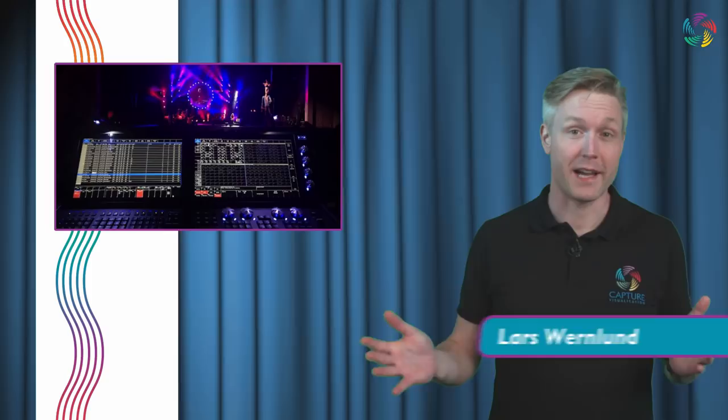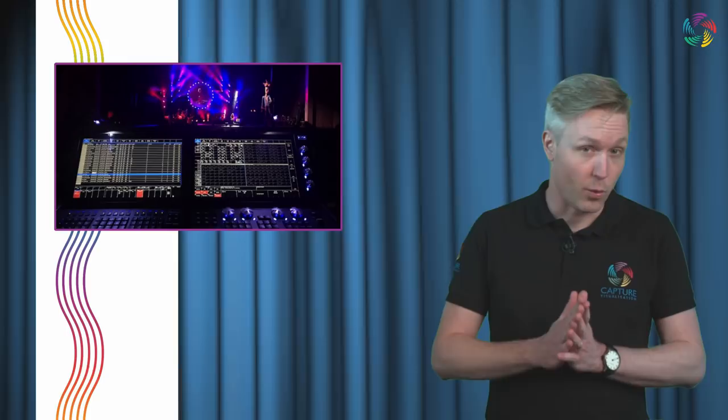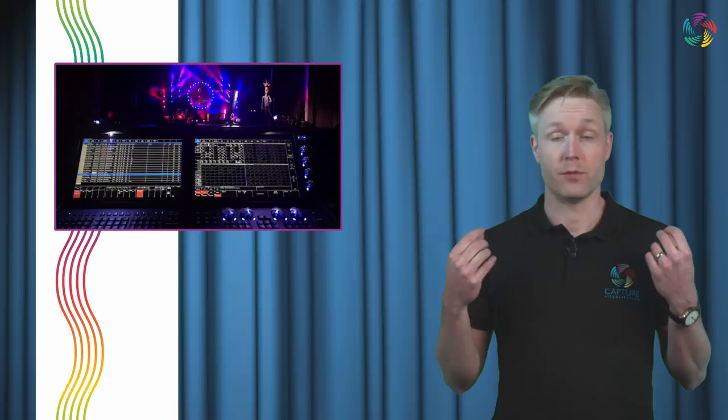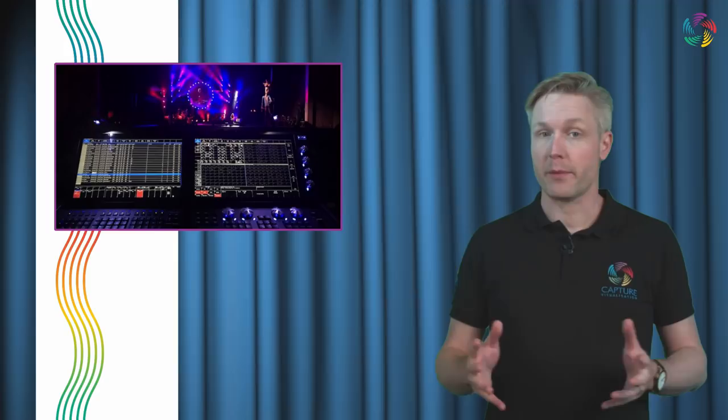Good evening, ladies and gentlemen, and welcome back to our live webcast studio. It's a pleasure to see you again. It's been a while since we did our last live webcast, and that was our live release webcast of Capture 2019.